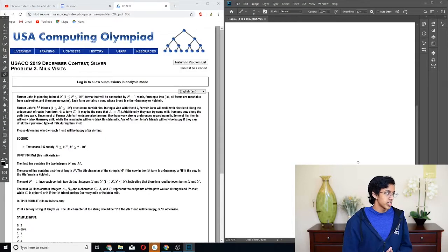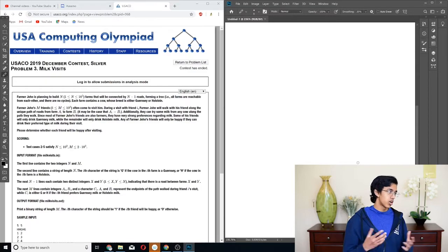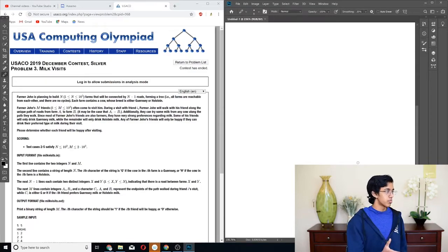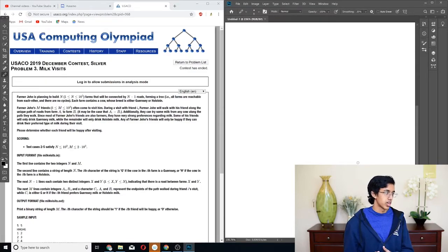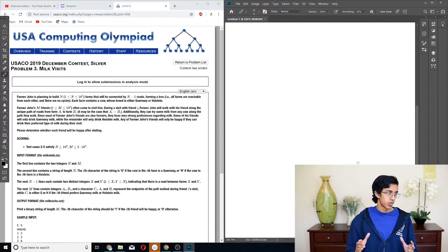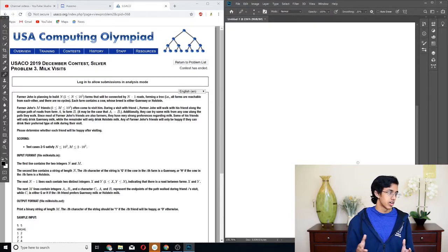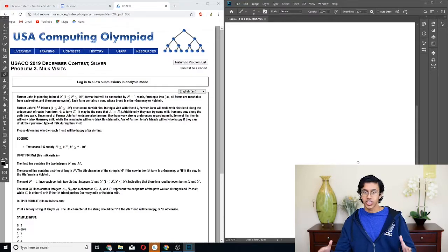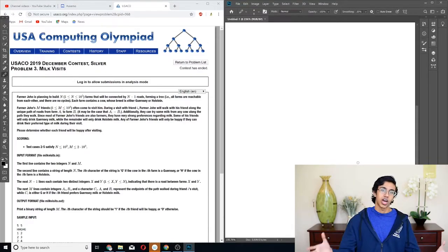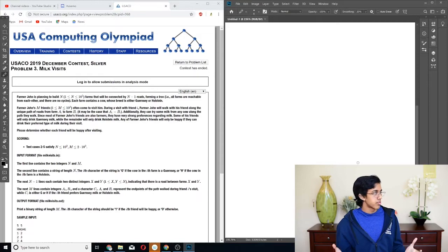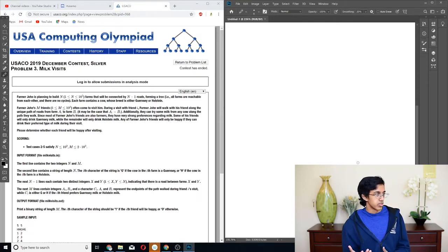Alrighty, USACO 2019 December contest, silver, problem three, milk visits. Farmer John is planning to build N farms that will be connected by N-1 roads, forming a tree. I was going to say it. N-1, whenever you have N of something connected by N-1 edges, that means it has to be a tree. So all farms are reachable from each other, and there are no cycles.